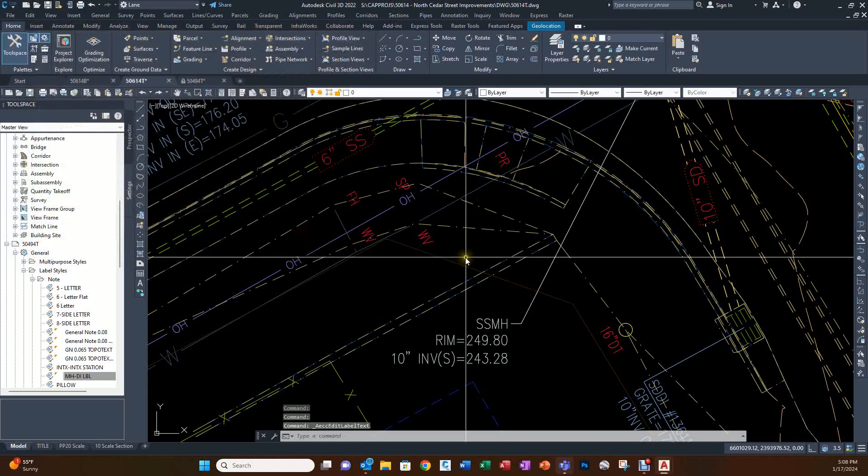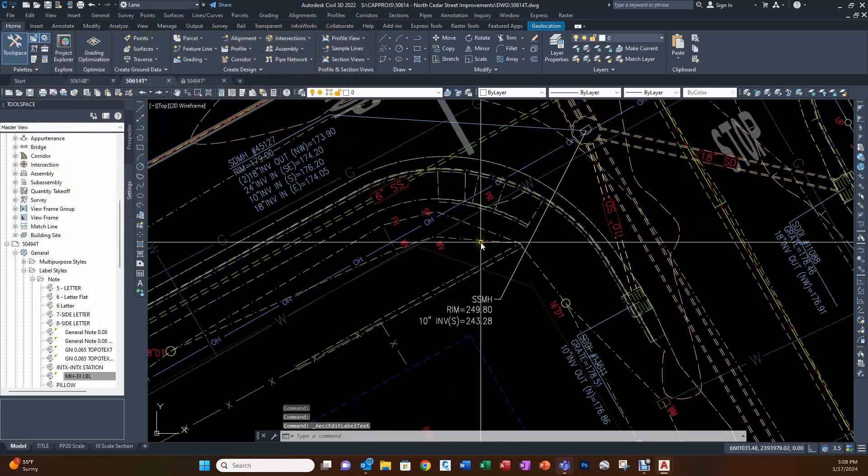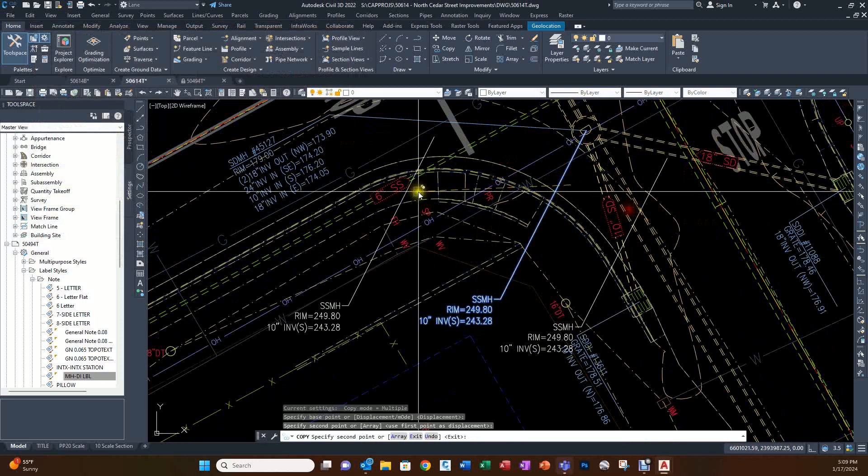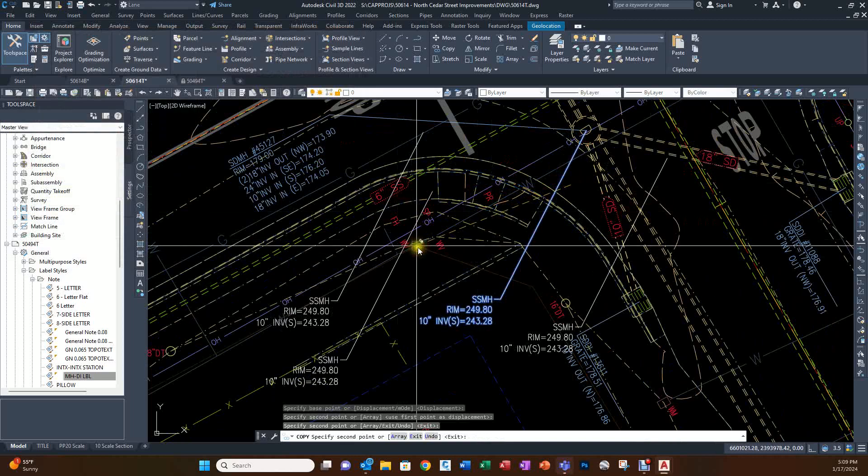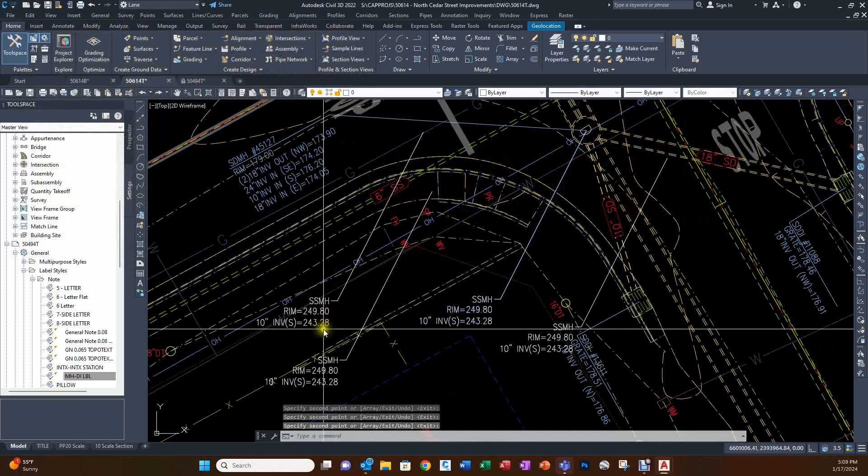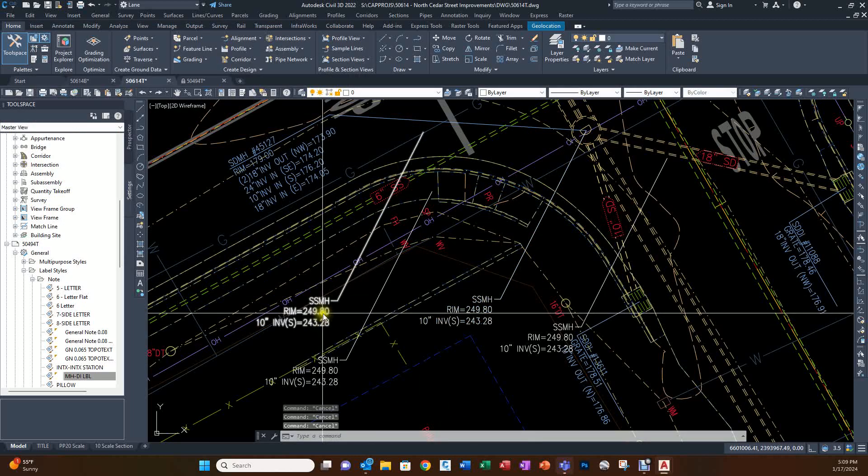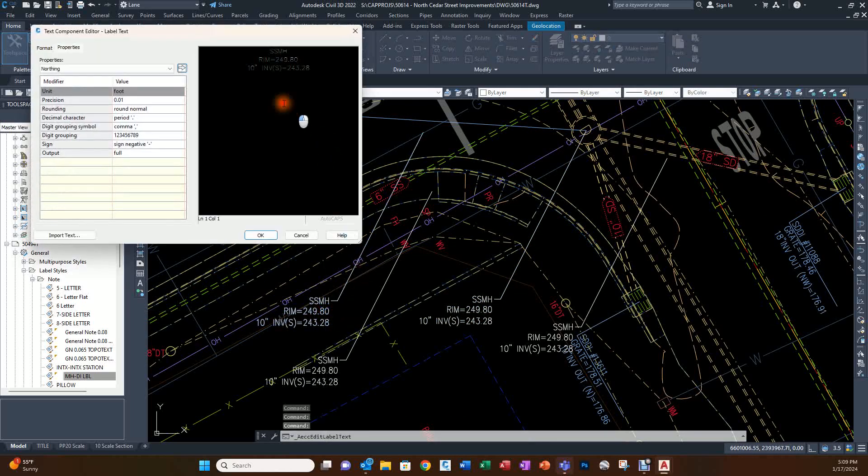If I have multiples of these, I'm just going to make several copies around. Anyone I want to edit, I just double-click it.